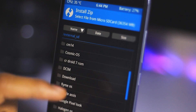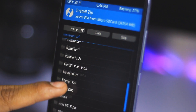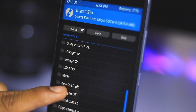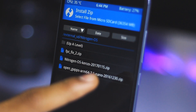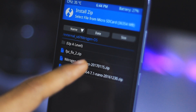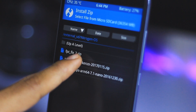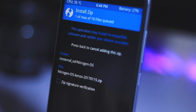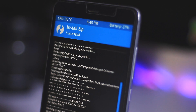Now you have to go to Install and select the Nitrogen OS, which is here. Here is the Nitrogen OS — here is the build number, it's a January 15th build. Select this zip file, then just swipe to confirm flash. The ROM is now successfully installed.